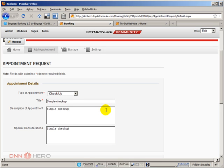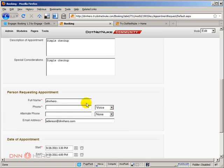Now, I'm logging in as admin here. So I'm adding this appointment as admin. But you can also do that as a regular user. But let's just finish filling this up.